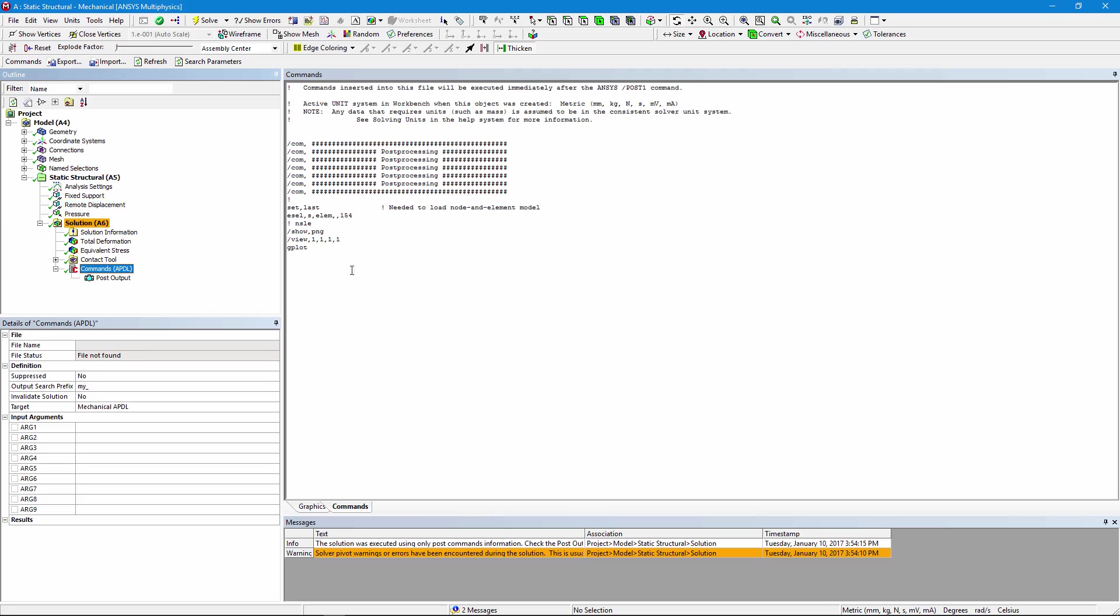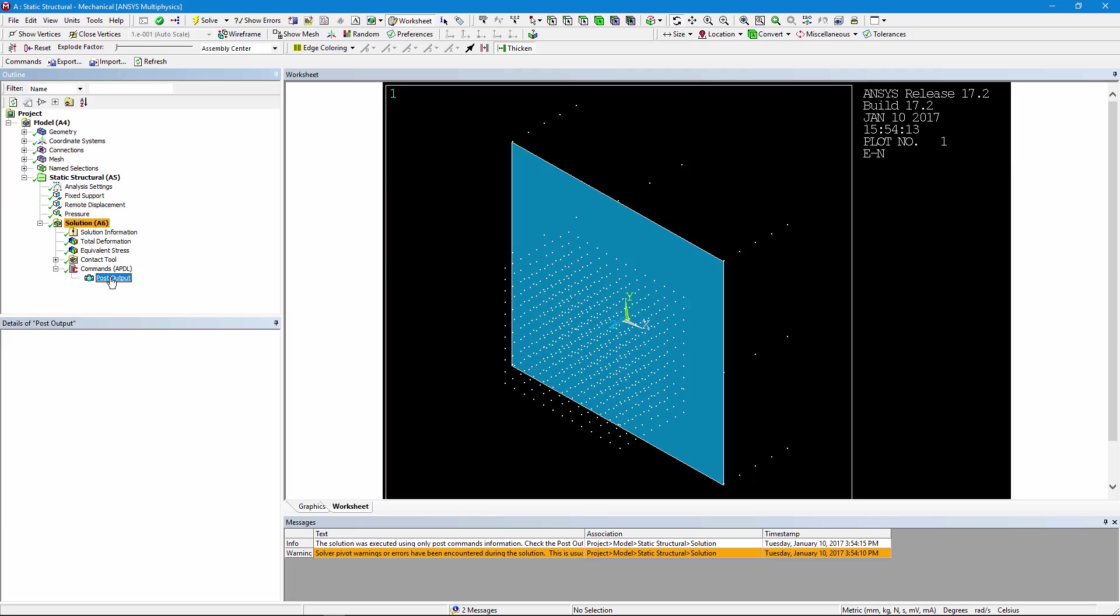At any rate, this is a way in which you can add a post processing APDL set of commands. Thank you for joining me.